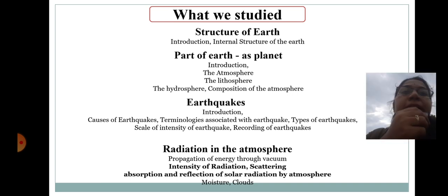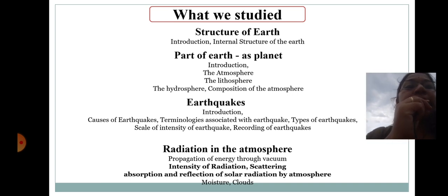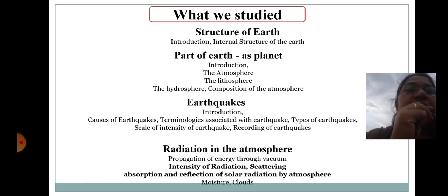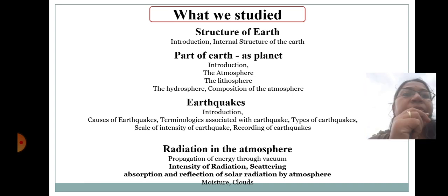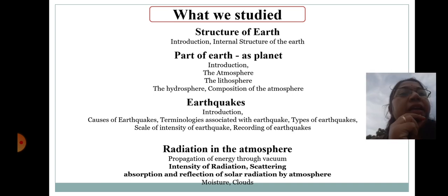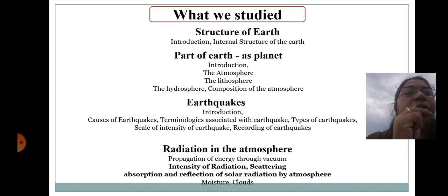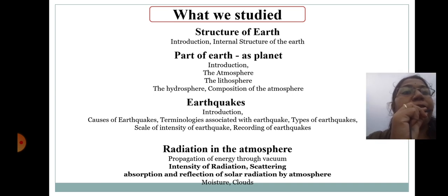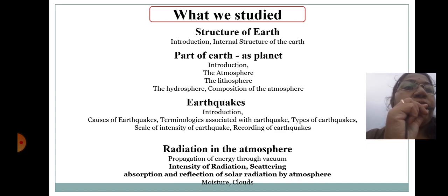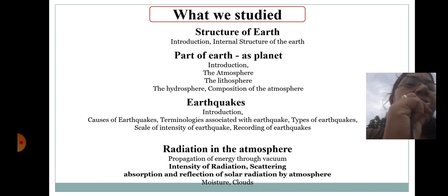We have already studied the structure of earth, including the introduction of earth, the internal structure of earth, and the part of earth as a planet. Within that, we covered the introductory part, atmosphere, lithosphere, hydrosphere, and composition of atmosphere. So here we have fully studied about the earth's atmosphere.